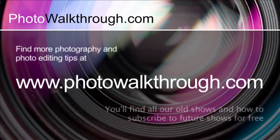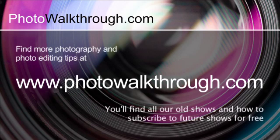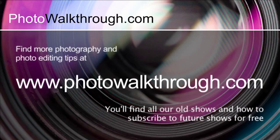This video is an extract from an episode of Photo Walkthrough, an online TV show all about photography and digital photo editing using Photoshop and Lightroom. If you'd like to see more head on over to photowalkthrough.com where you can find all the old shows and subscribe to the new ones for free.